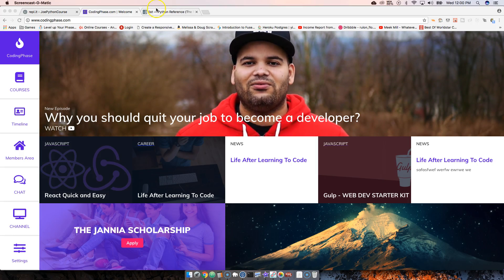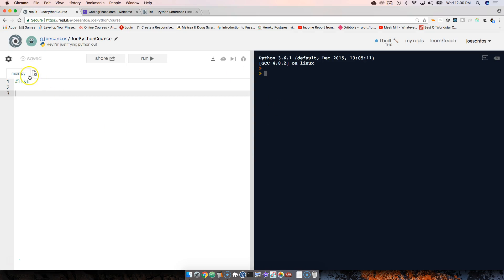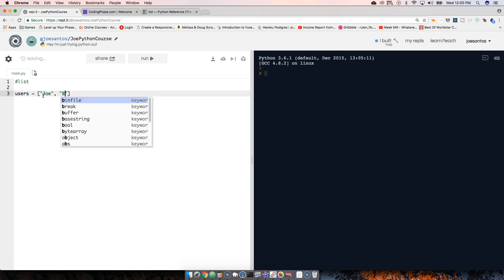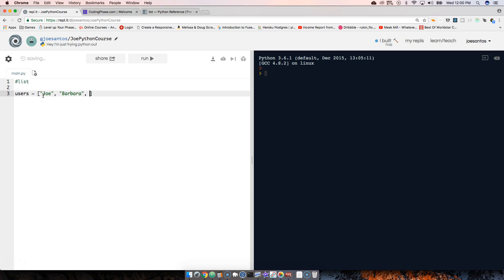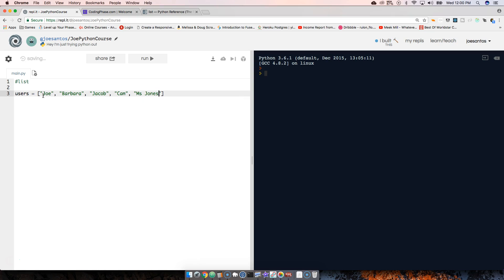This video is brought to you by codingface.com. We're going to talk about list methods, which is my favorite part of Python and any programming language — this is where I have fun. We're going to start with the simplest thing: a variable called 'users' with names Joe, Barbara, Jacob, Cam, and Miss Jones.